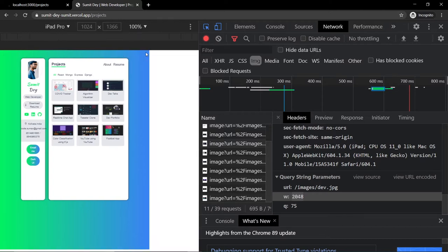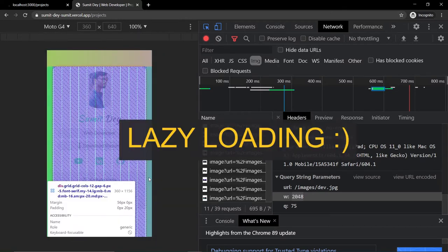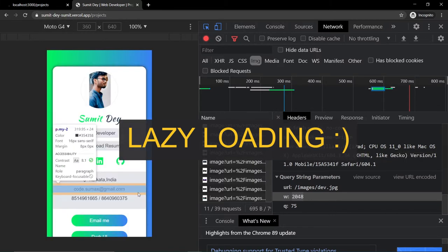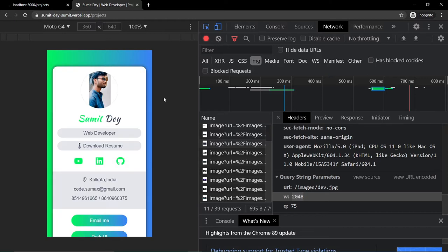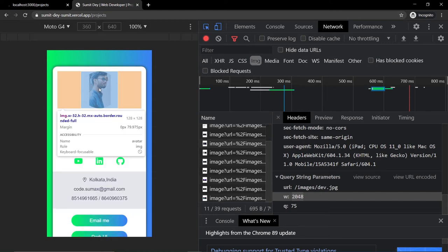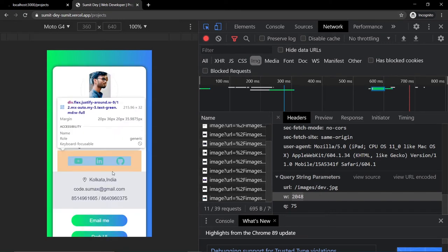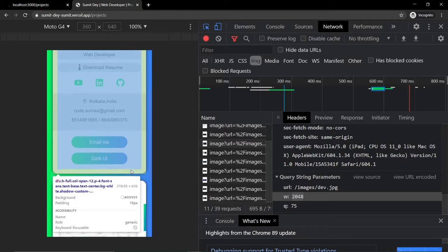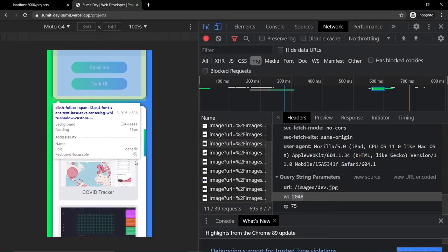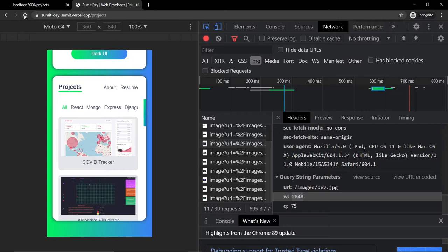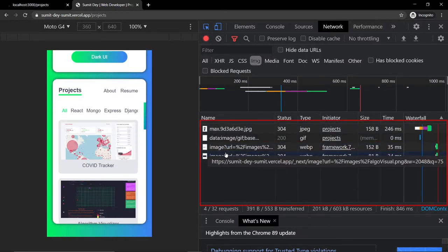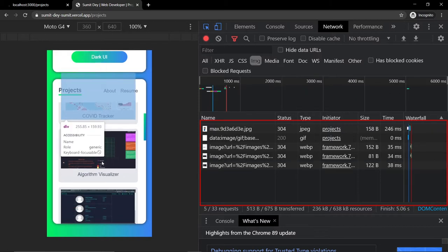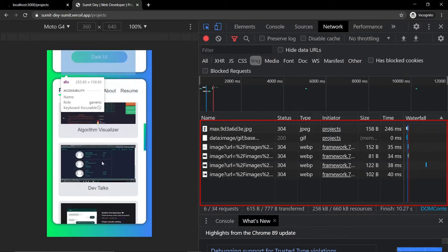The third feature is lazy loading — it loads images only when a certain threshold is reached. In this viewport I have only the images that are not using the Next.js Image component. As you scroll and they come into the viewport, it loads all the other images. That's a much-needed feature.